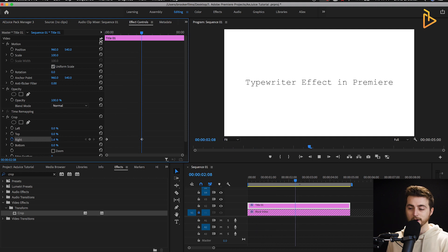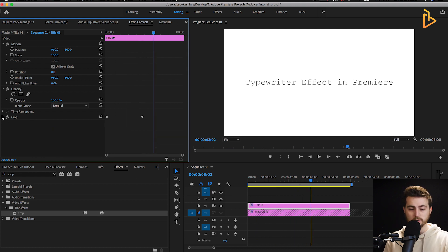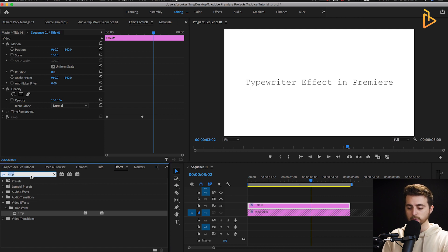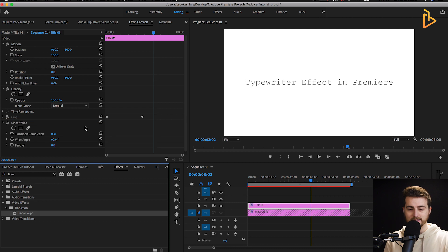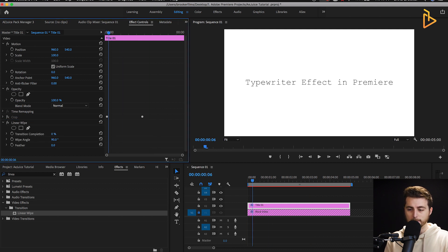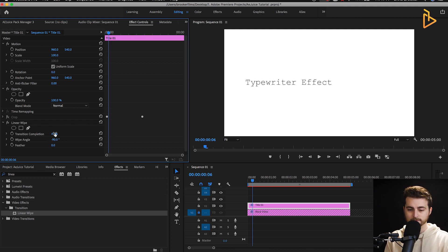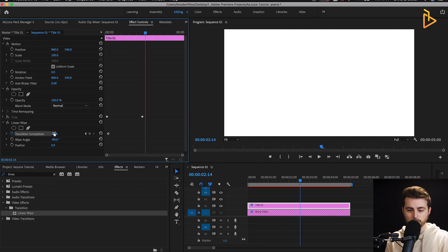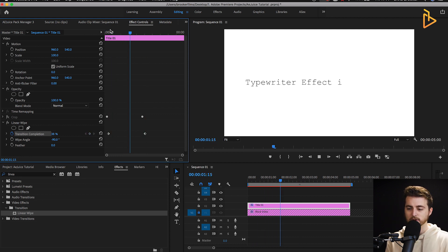If you play this back you can see it's now typing on. If crop isn't working for you, turn that off and search for linear wipe instead. Drop linear wipe onto the title and go to transition completion. If you increase transition completion you can see it goes from left to right — we need it to go the other way. Change the wipe angle to minus 90 and now it types on correctly. Start at around 90% transition completion, create a keyframe near the beginning, scroll a few seconds to the right, and pull it down to zero. Both methods produce the same typing effect.